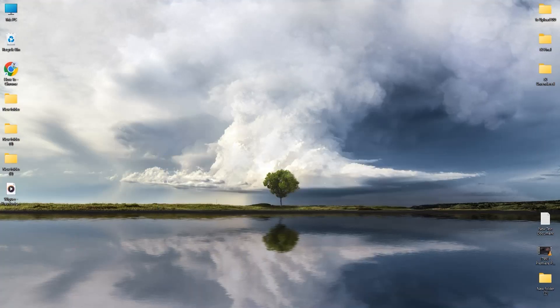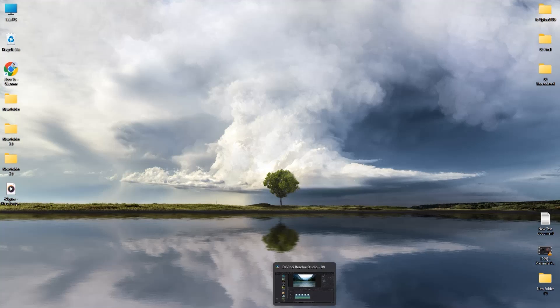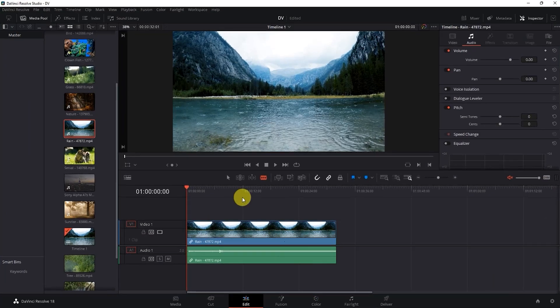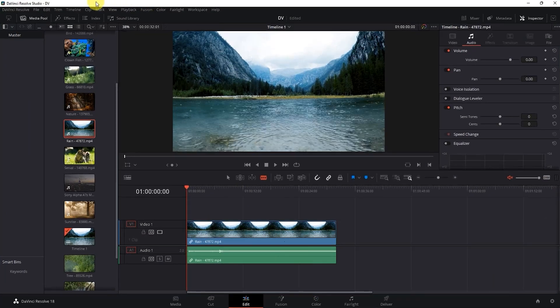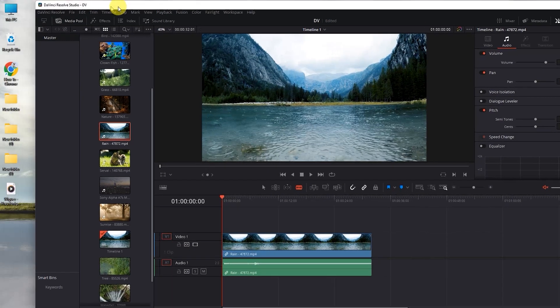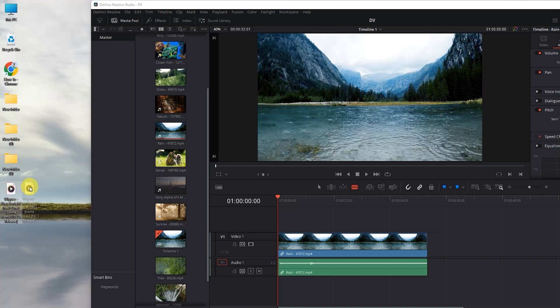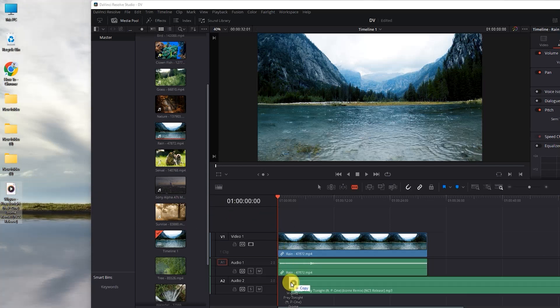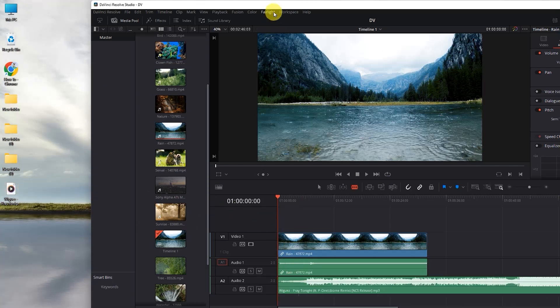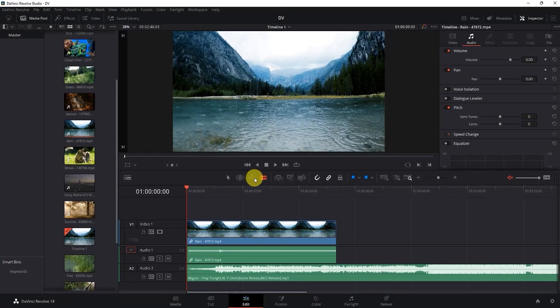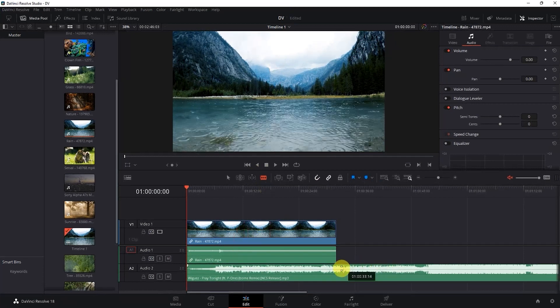Then what you have to do is just simply open up DaVinci Resolve, then simply drag it to the side, then just simply drag and drop the music onto the timeline, just like this. Then adjust it according to your liking.